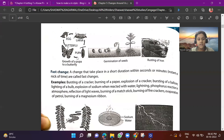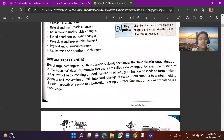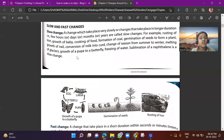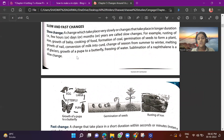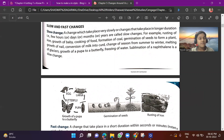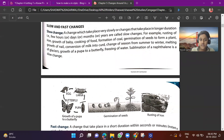Now let's study slow and fast changes in detail. Slow change: a change which takes place very slowly, or a change that takes place over a longer duration — a few hours, days, months, or years — is called a slow change. For example, rusting of iron. When you buy an iron object, it cannot rust by the next day, because rusting of iron is a slow change.